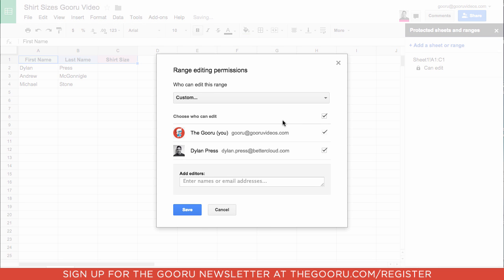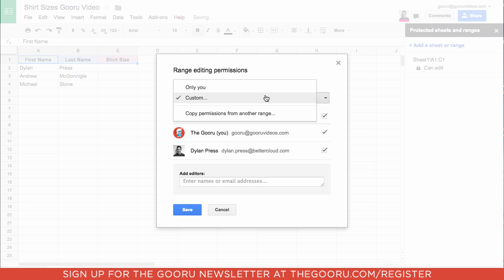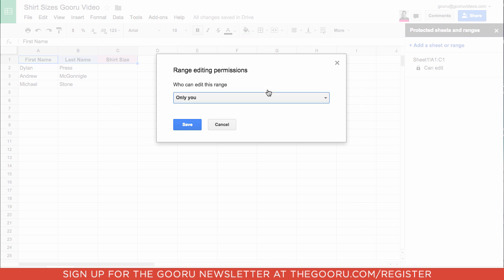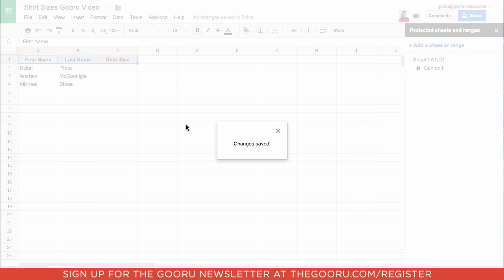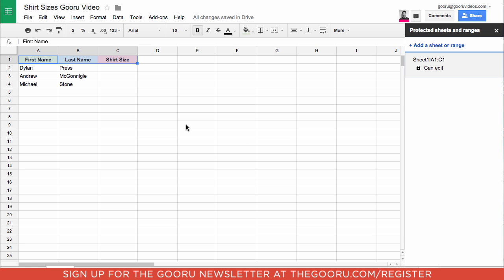Click Set Permissions, set them to Only You, Save, and now the viewer of the spreadsheet can edit anything on the spreadsheet except for those headers.